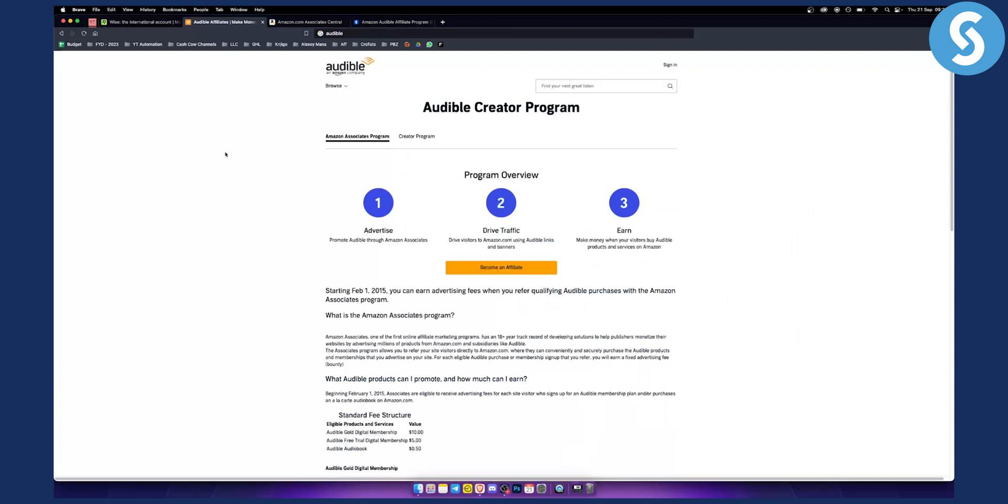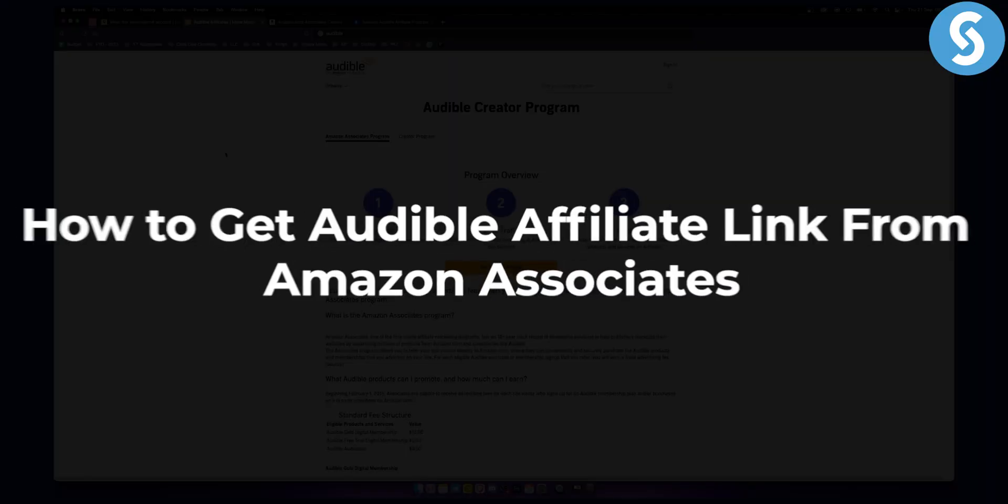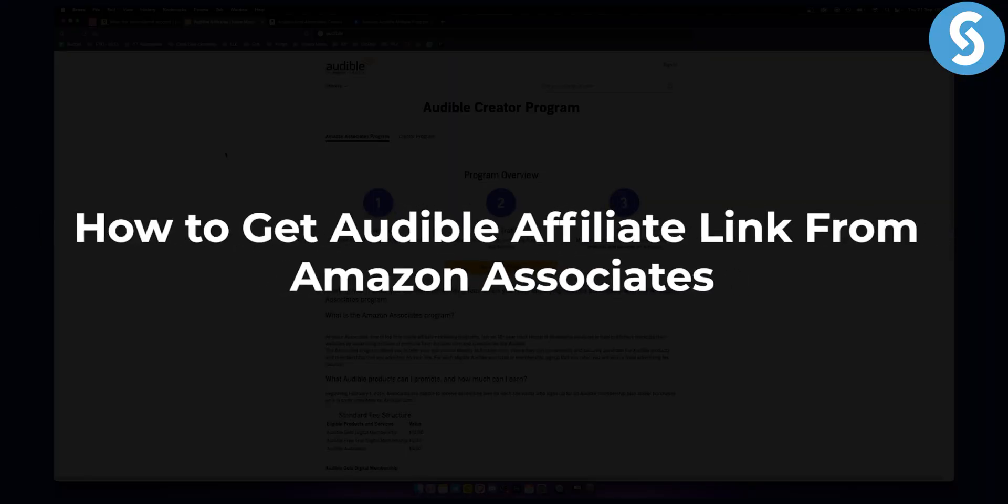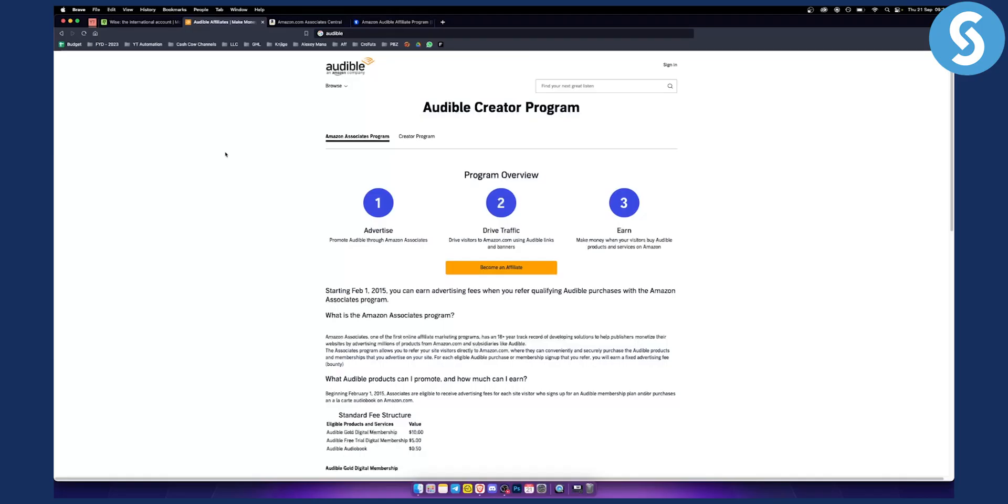Hello everyone, welcome to another video on Audible. Today I will show you how to create an affiliate link on Audible and how to find an affiliate link on Audible.